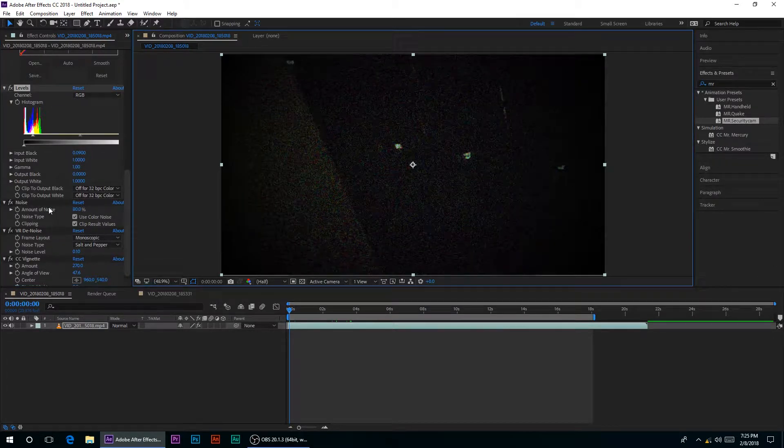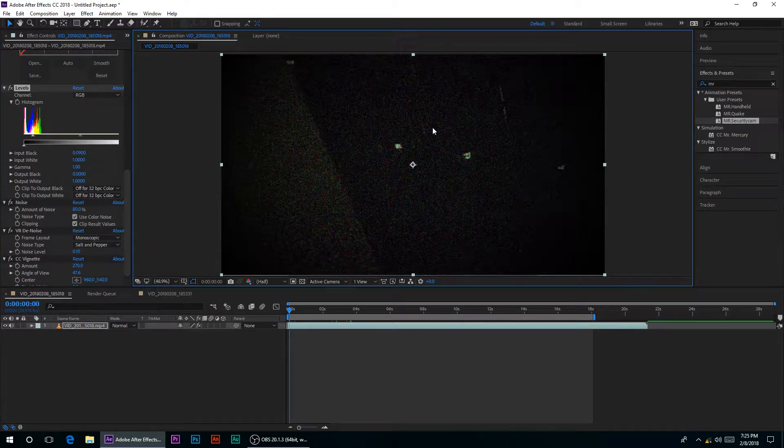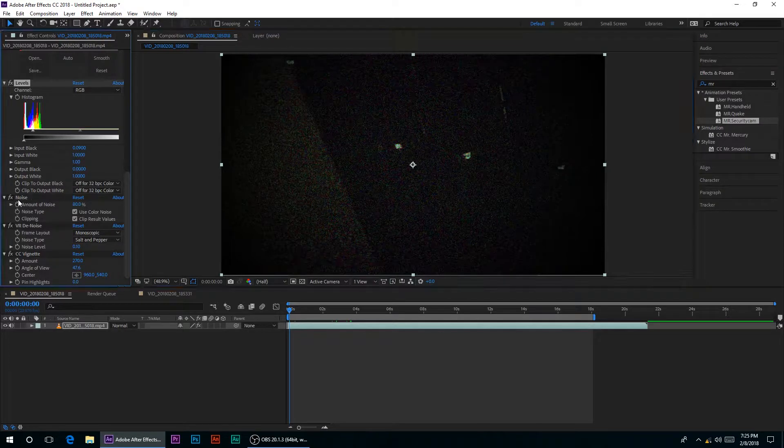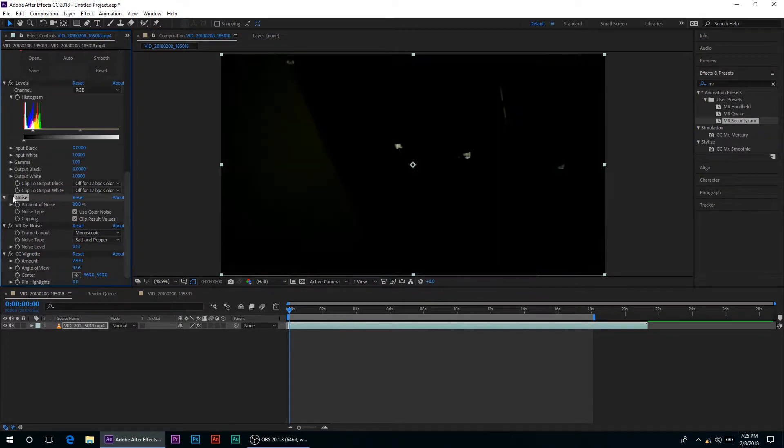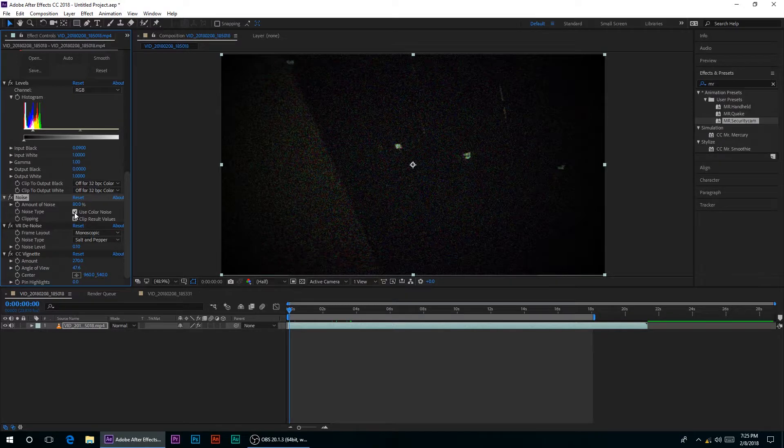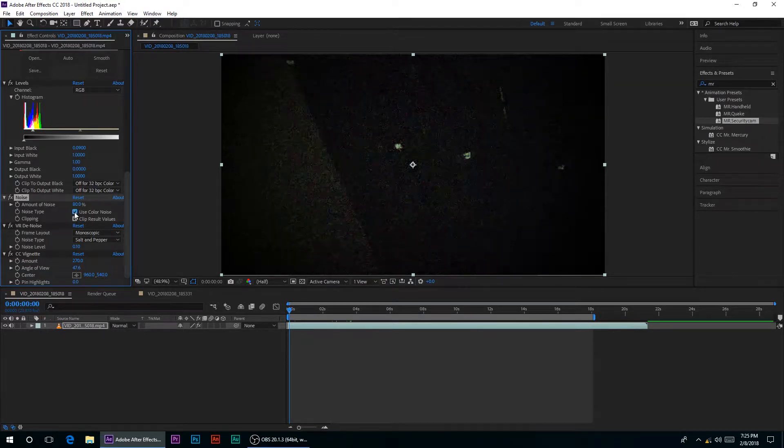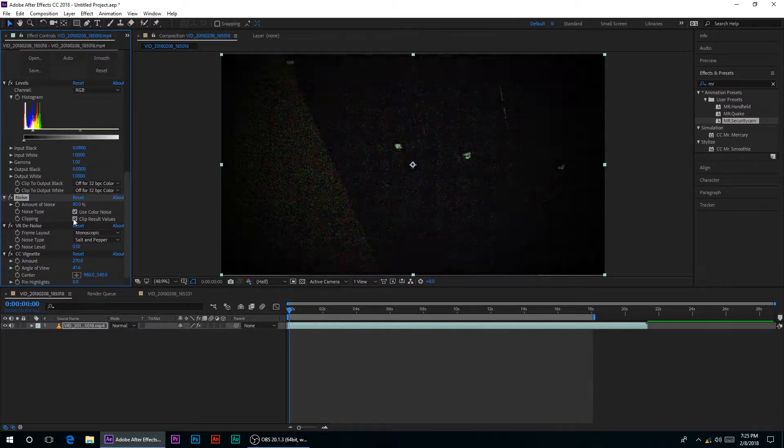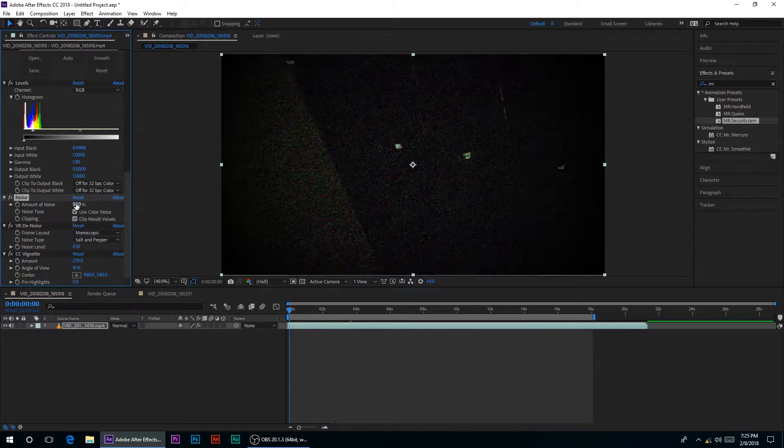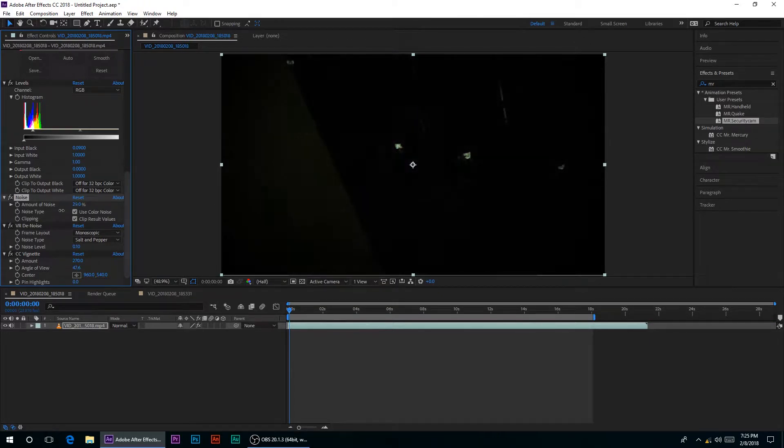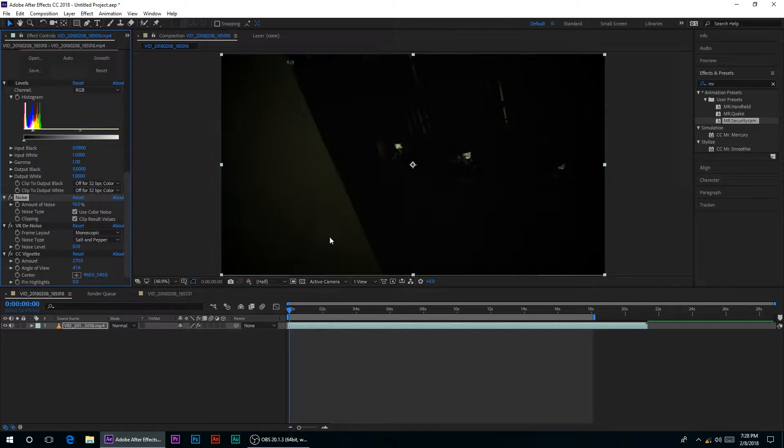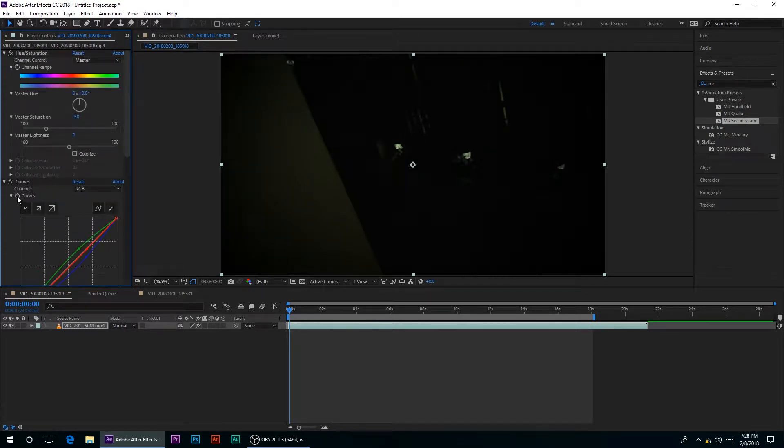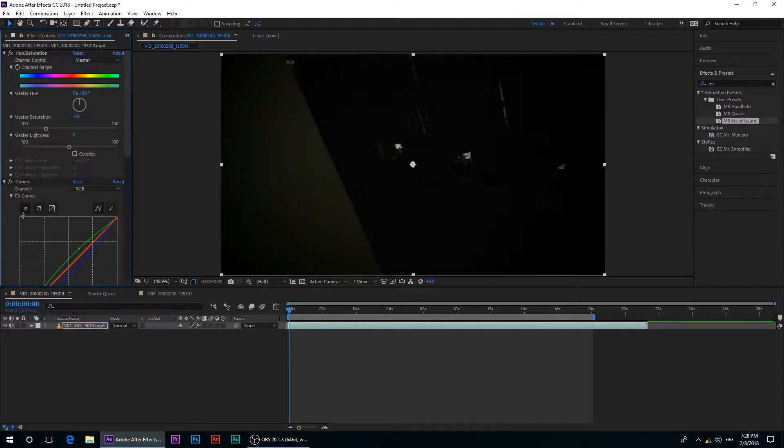Here I put some noise onto my footage, it's a bit too much, so you can play around with it. Here I have the noise, you can use color noise so you see color in it. Clip result values, you can play around with that. Also, change the amount of the noise. So that's my first preset.